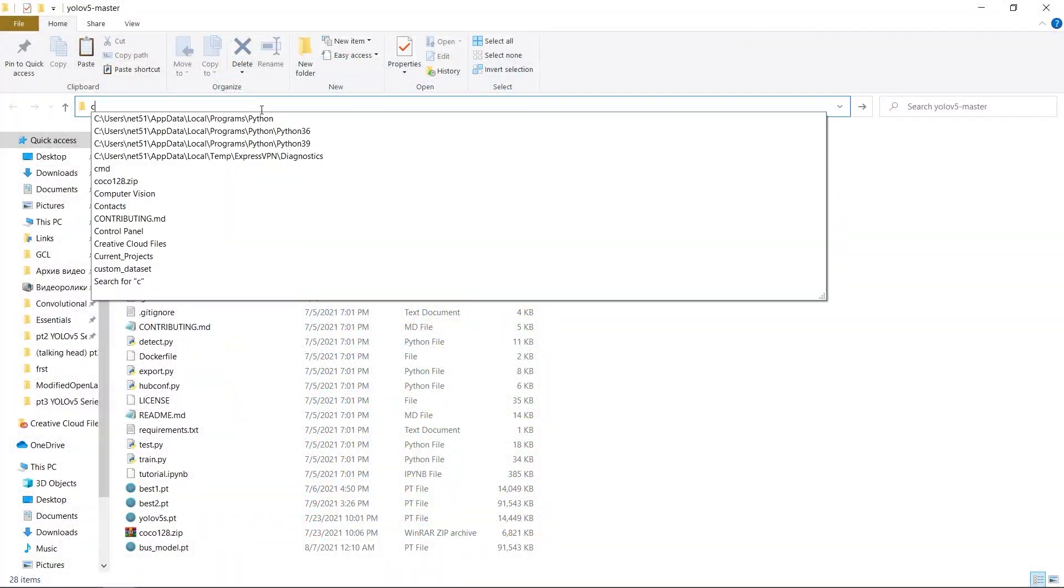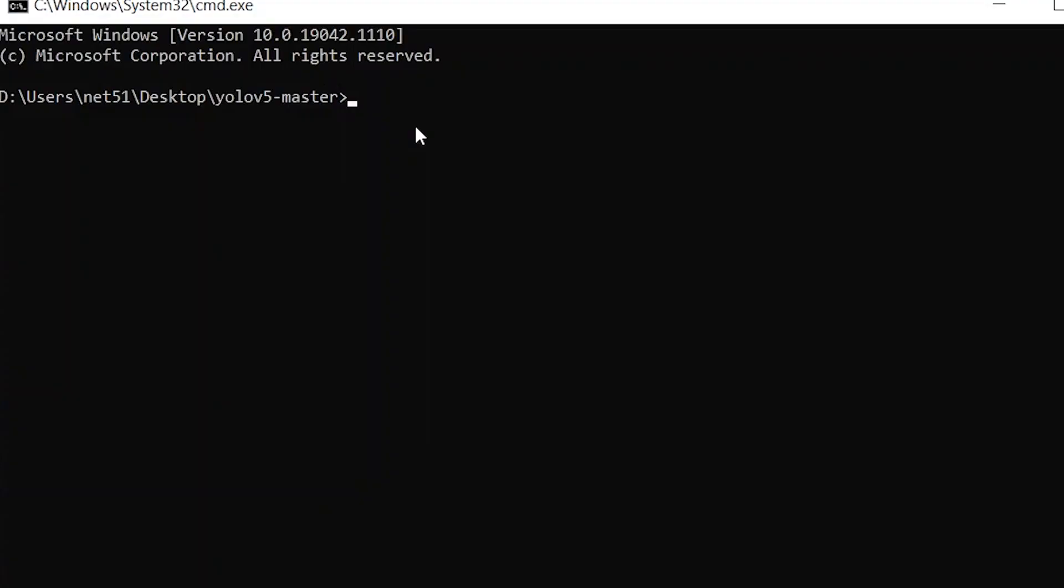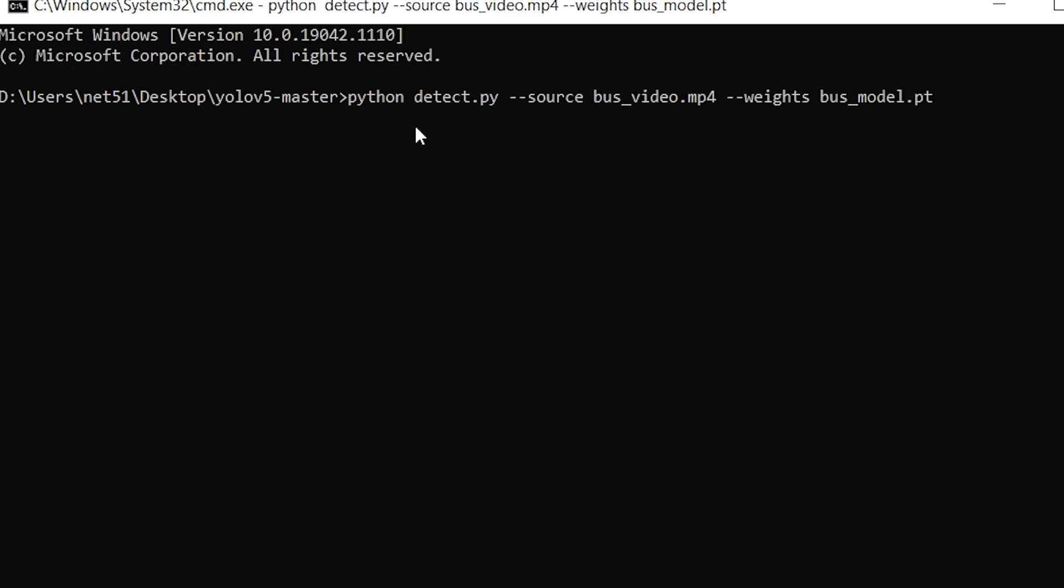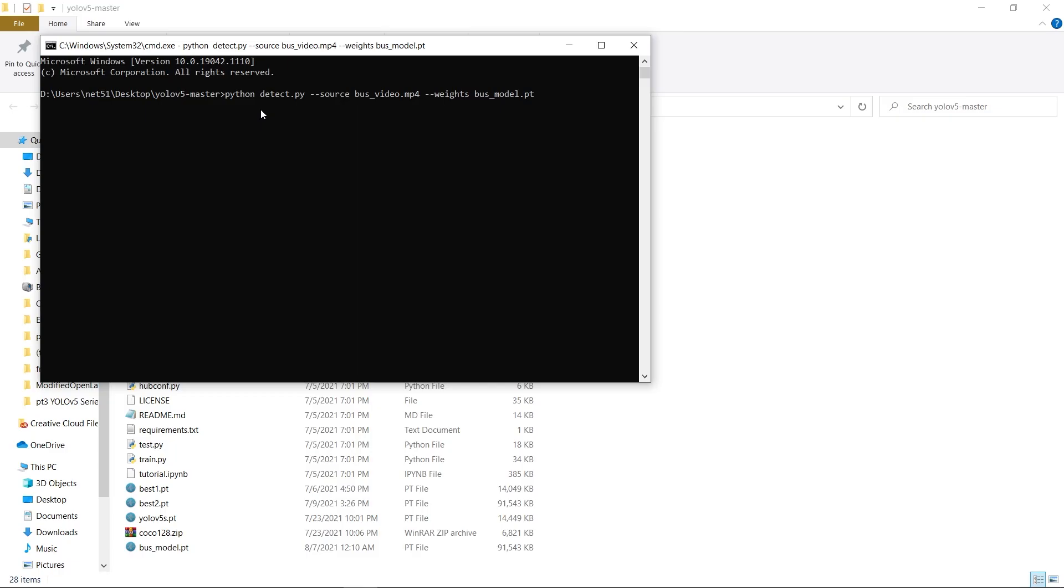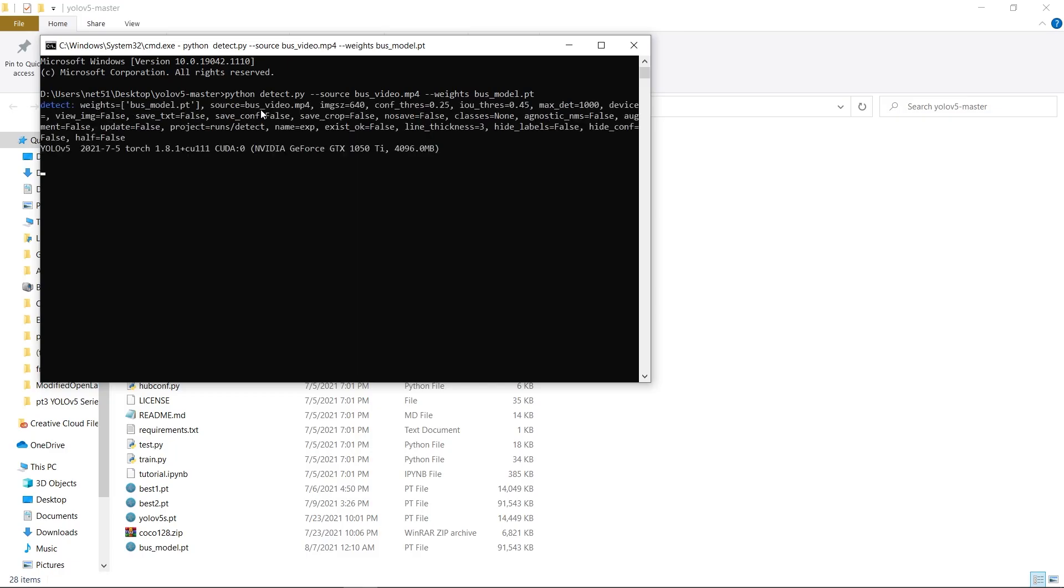We can also run python detect.py --source bus_video.mp4 --weights bus_model.pt to test the model's performance on a video.